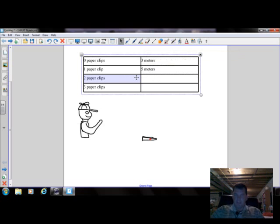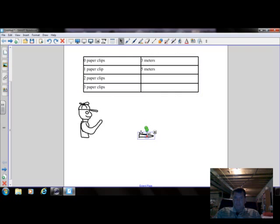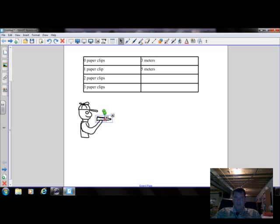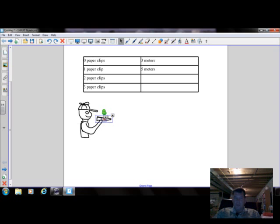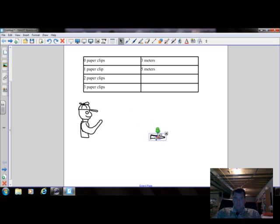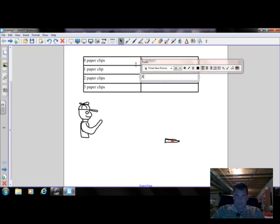Alright so pretty good. We're getting farther. So he picks up his airplane and puts another paper clip on to make it just a little bit heavier. And again throws it. Tries to throw it the same strength, same hand, same direction. And this time it goes even a little farther. And we're going to say it goes eight meters.